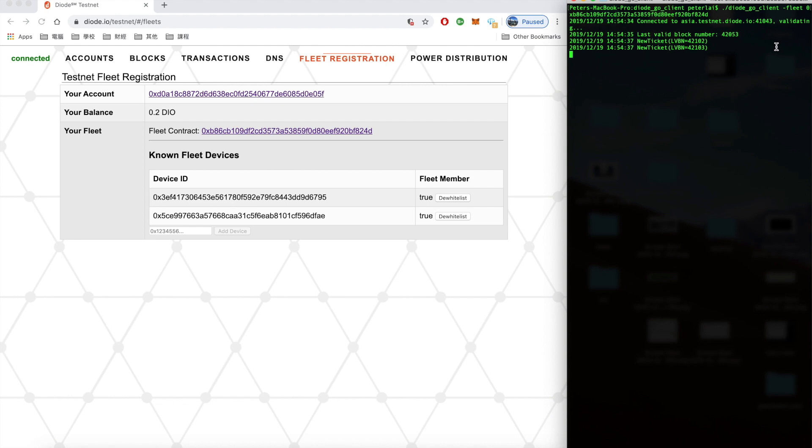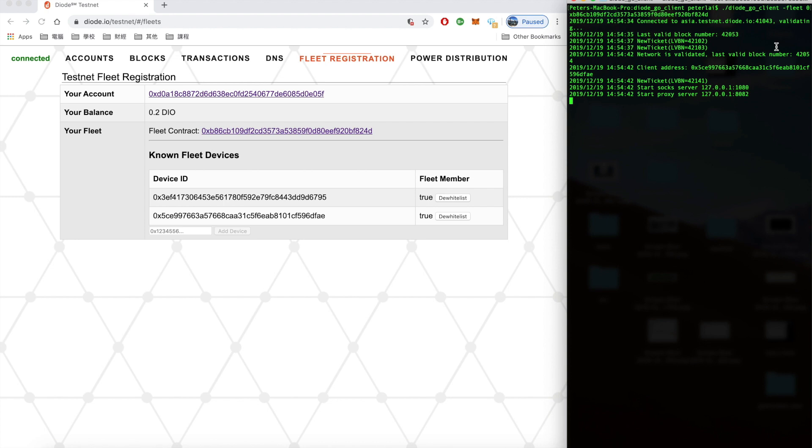There is a SOCKS server 127.0.0.1 port 1080. Now that we have the client successfully connected to the Diode network, we can see our fleet contract 0xb86 and so on is now connected to the Asia.testnet.diod.io, right? So you can type help to get a list of all the environment variables. You can choose your own node or if you leave this off then your default node will be used one out of the three nodes the US, Europe and Asia based on your geographic location and since Peter and I are currently located in Taipei it will by default choose the node operating in Asia.